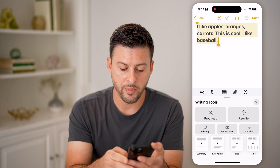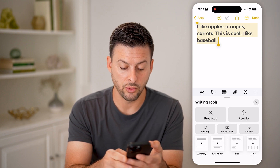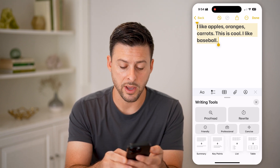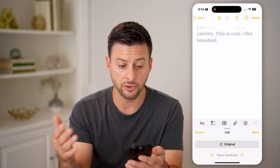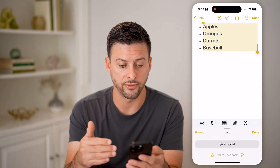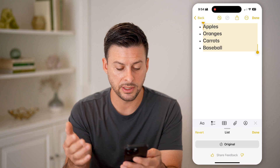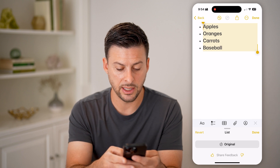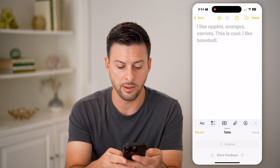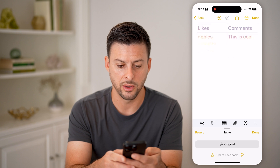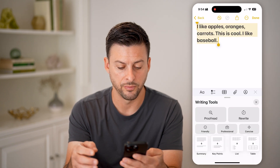I can also go back and make sure it's in a List or Table format. Tap on this, and it'll switch to a list format — you'll see various options. You can also choose Table, and it'll turn everything into a table as well.